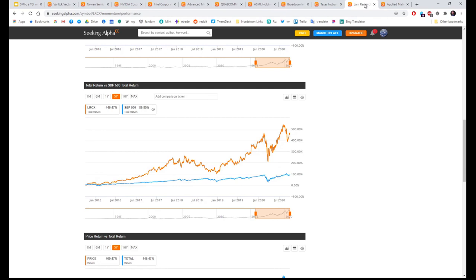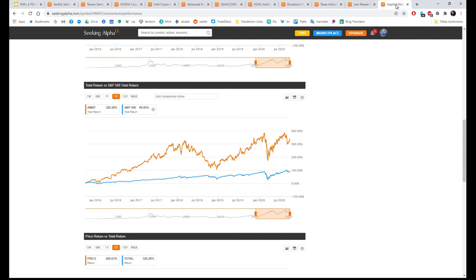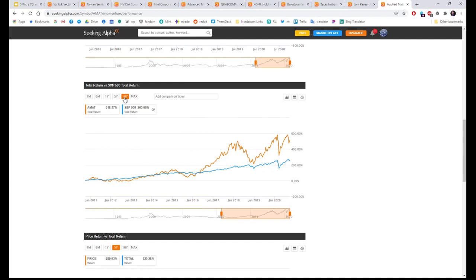Lam Research: over five years 446%, over ten years 781%. Last one, Applied Materials: over five years 320.28, and over ten years 518.37%.